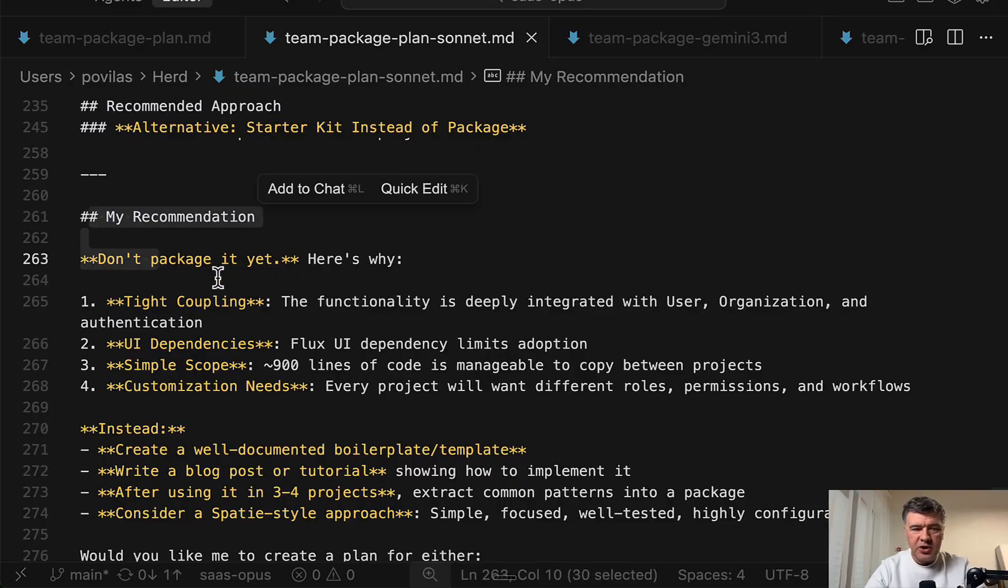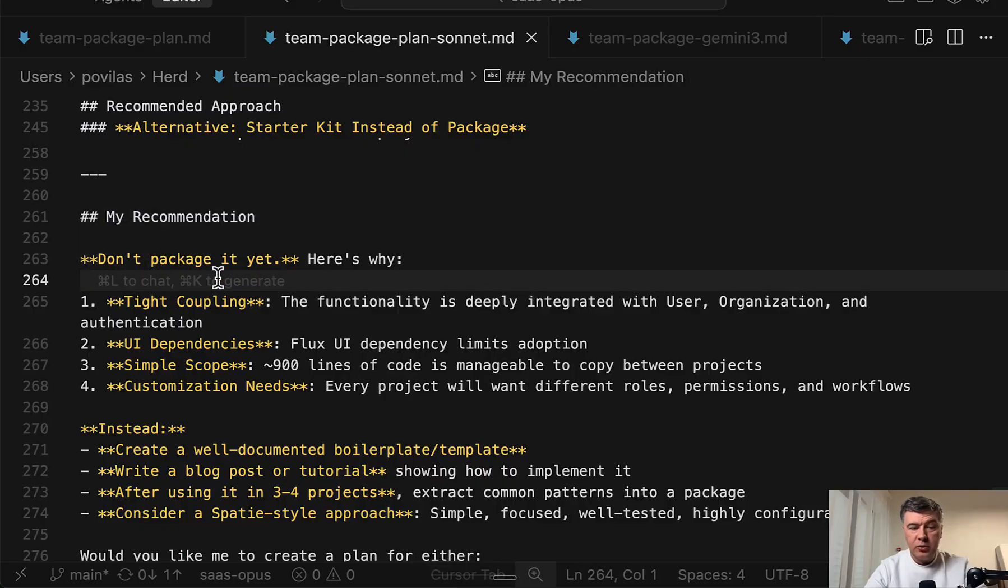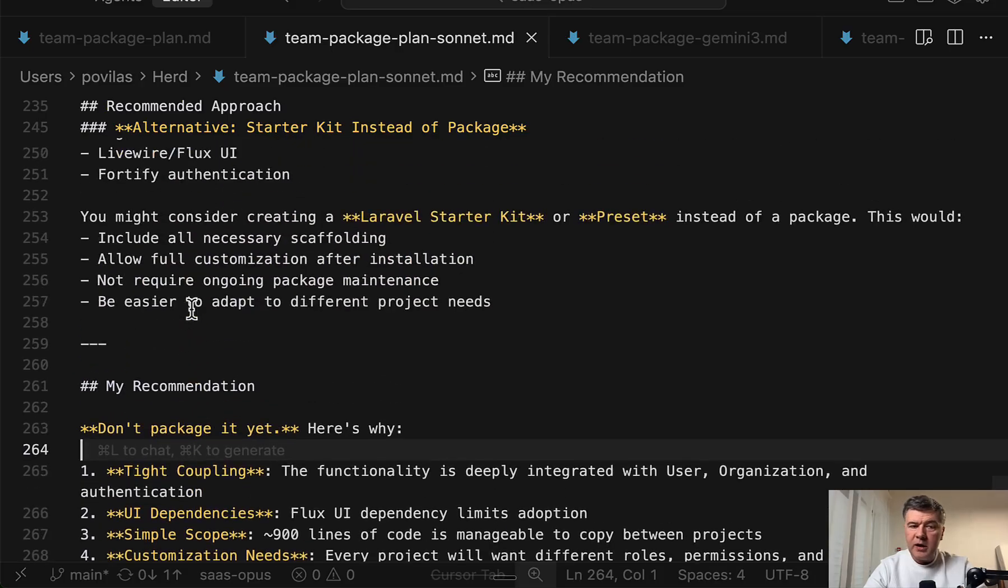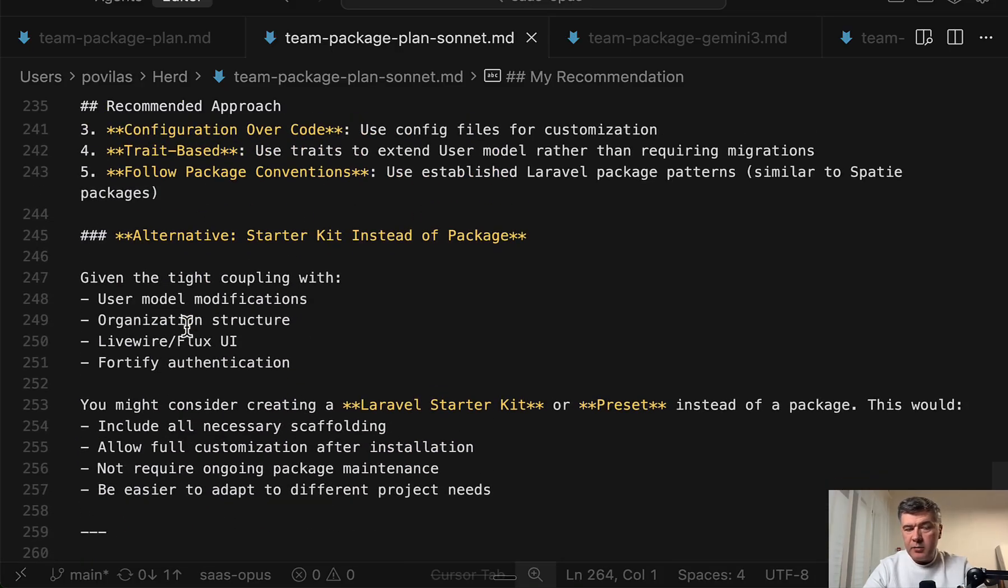the final recommendation was don't package it yet. But still, if I do want to package, there's the plan above. So pretty good job.